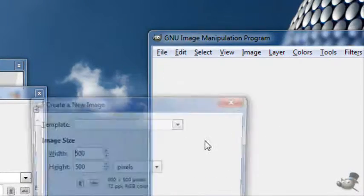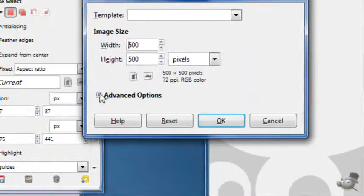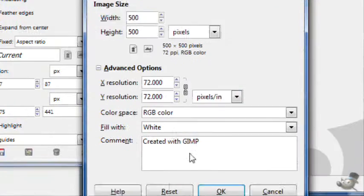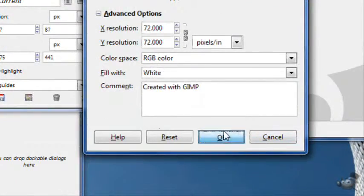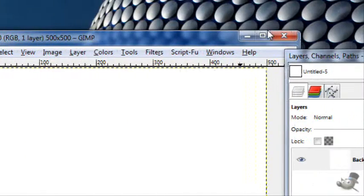Open up GIMP, create a new file, 500 by 500, with a white background.